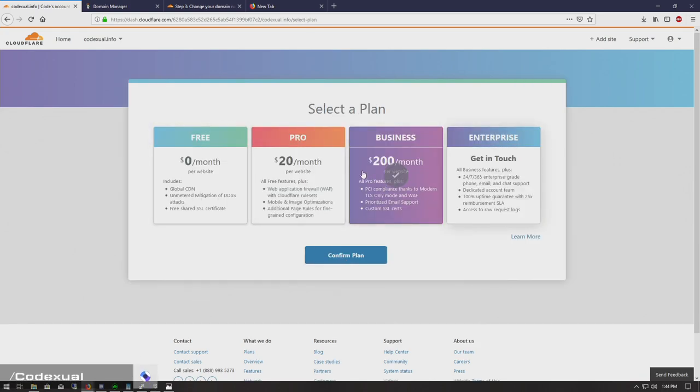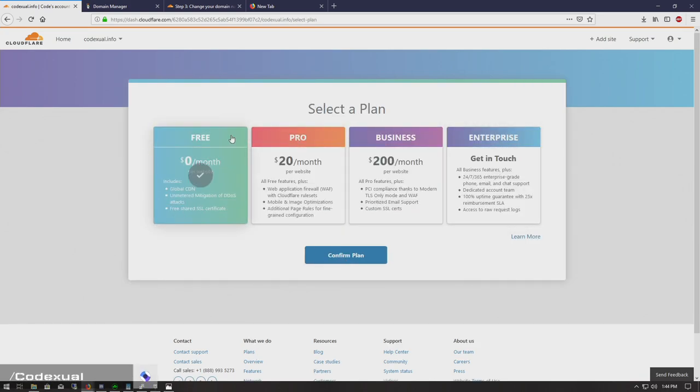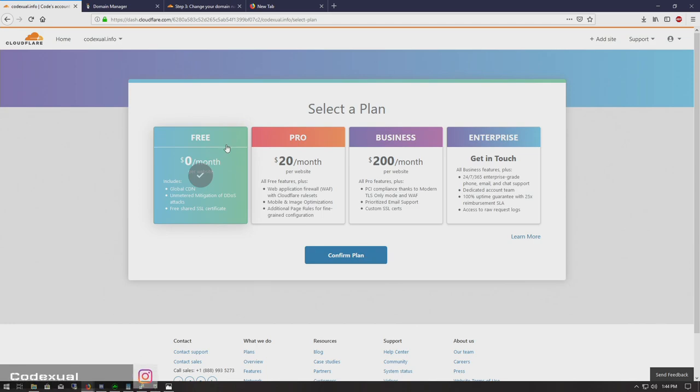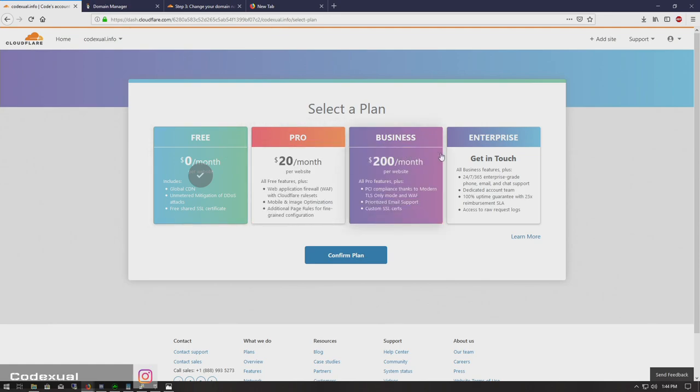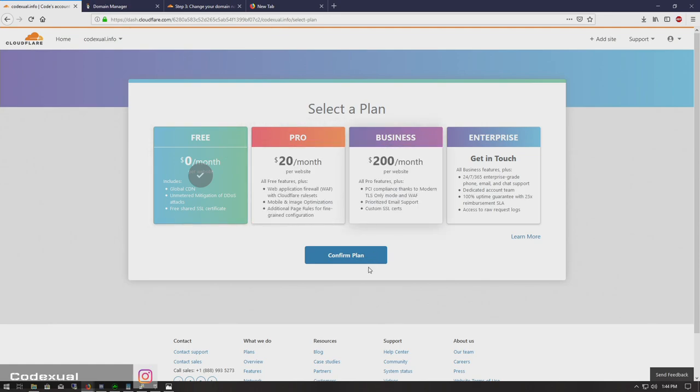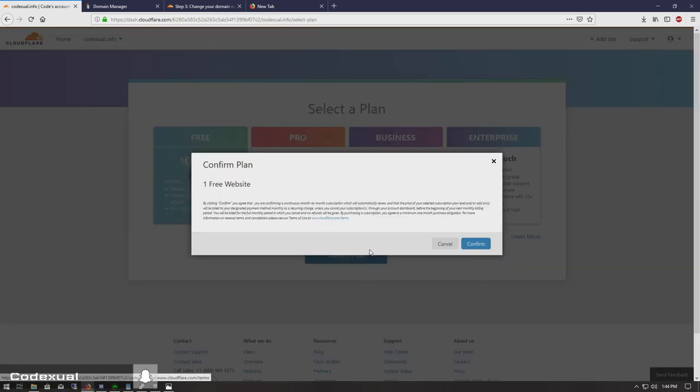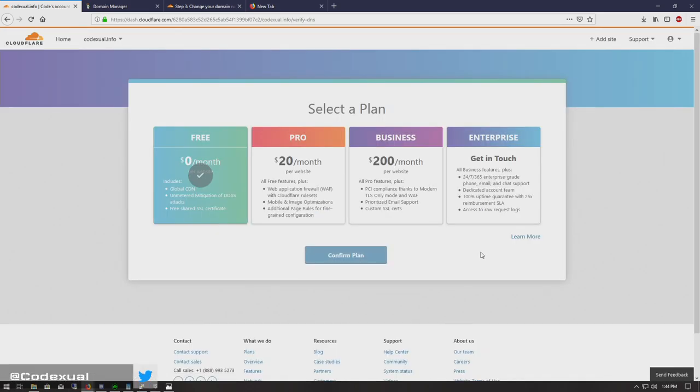Then it's asking you what plan you want to choose—the free one. I've been using free for a very long while and it's awesome. It's great. If you want to go after all these extra features, then go for it. But I use the free version and it's been helping me out from DOS attacks or DDoS attacks. Confirm.